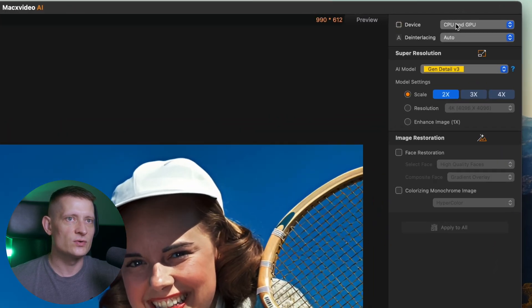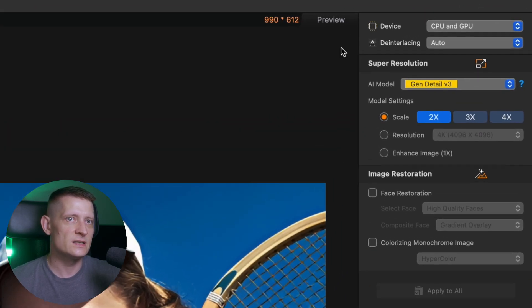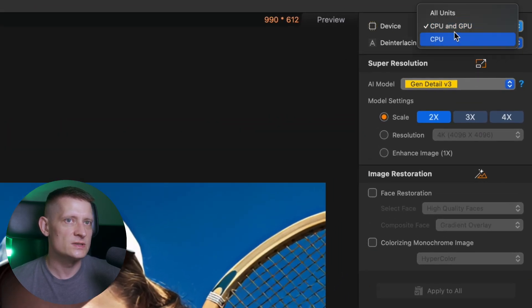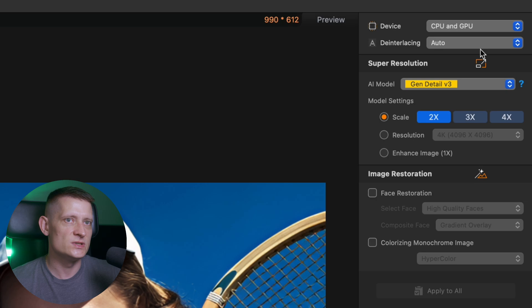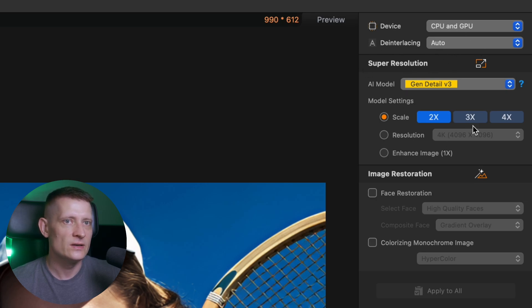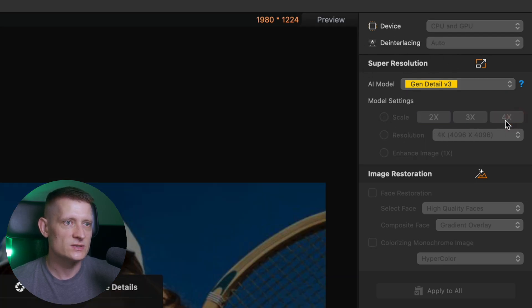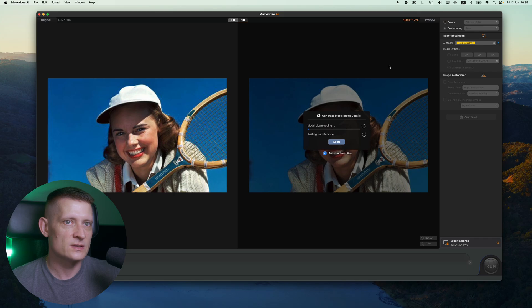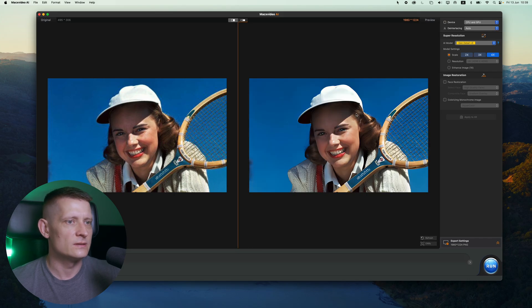Then we go to the settings and the settings are pretty much the same. You can select from CPU and GPU again. You can select the interlacing and you can increase the resolution. So let's do 4x and look at that. Look at the difference it made.